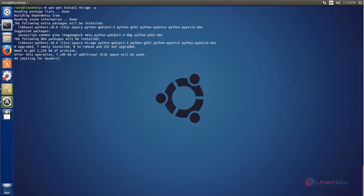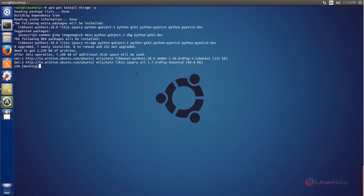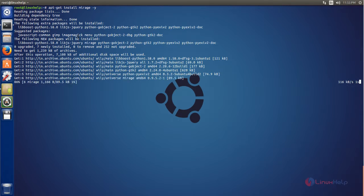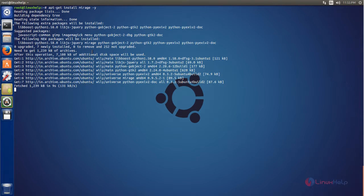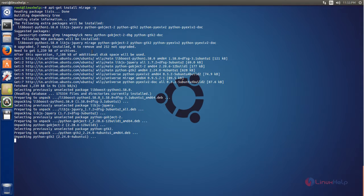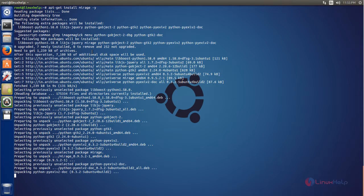The Mirage package is now installing. Wait for some time — it will take a little while for the installation to complete.